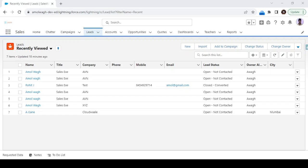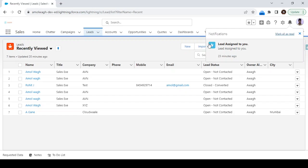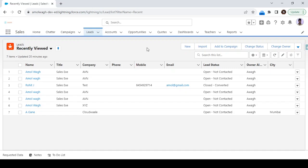Hello and welcome back to the Cloud Valley. In this video we are going to see how to send a custom notification in Salesforce. For example, once a lead gets assigned to any sales team, a system should send a notification to the owner on the bell icon — like the 'lead assigned' notification you can see here. This is the configuration we are going to cover.